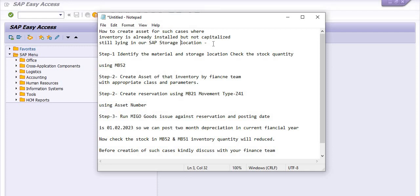In those two cases we have certain planning and budget requirements. For exceptional cases where the budget is not available and the inventory has been pending for a long time due to various issues, we have to follow this process. You can discuss with your finance team for any issues or suggestions regarding the same.